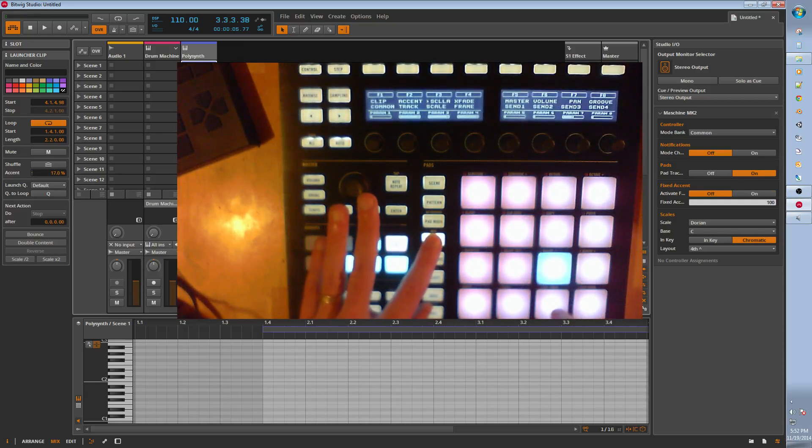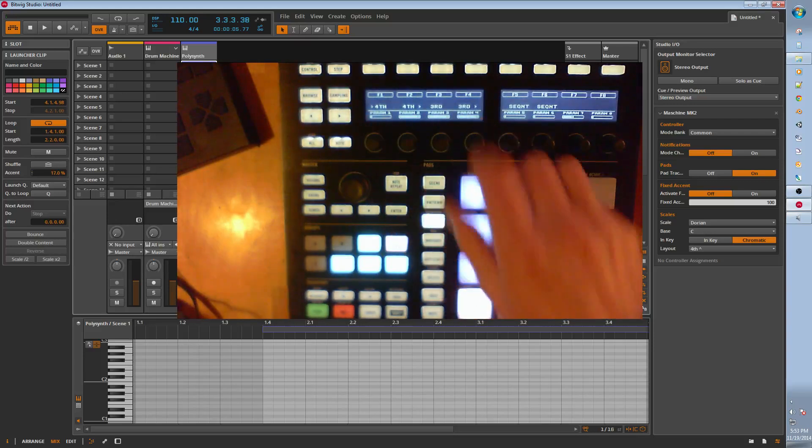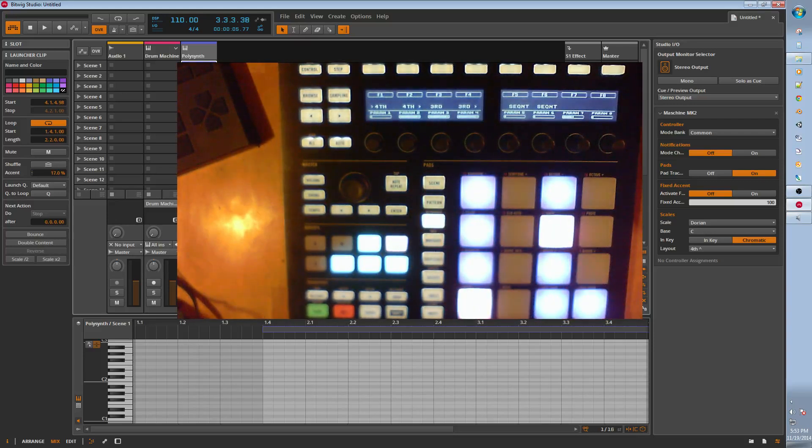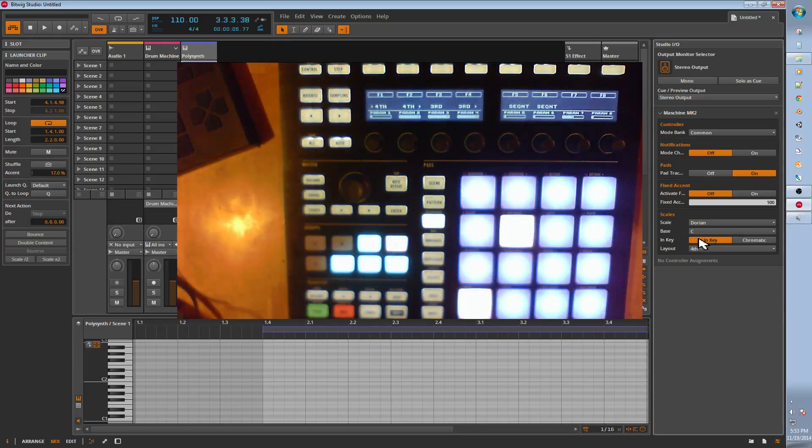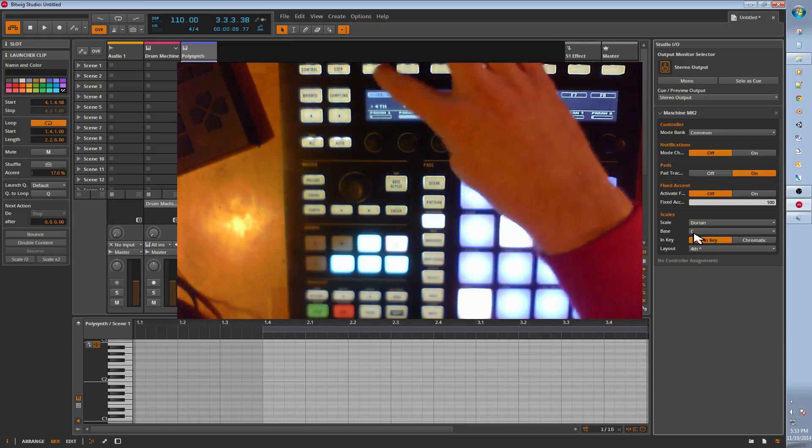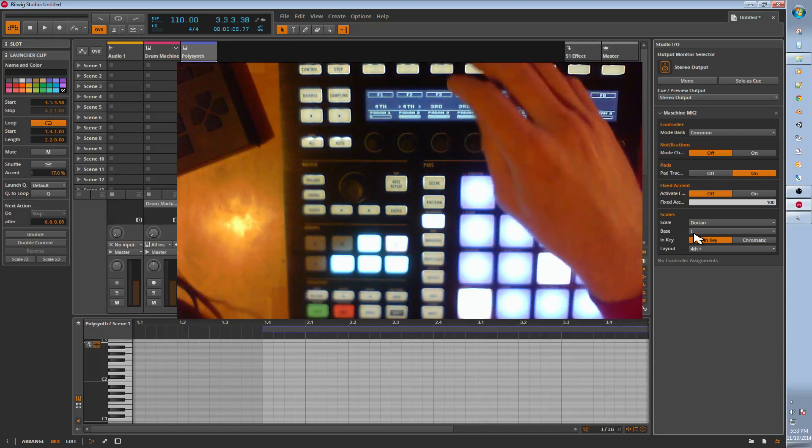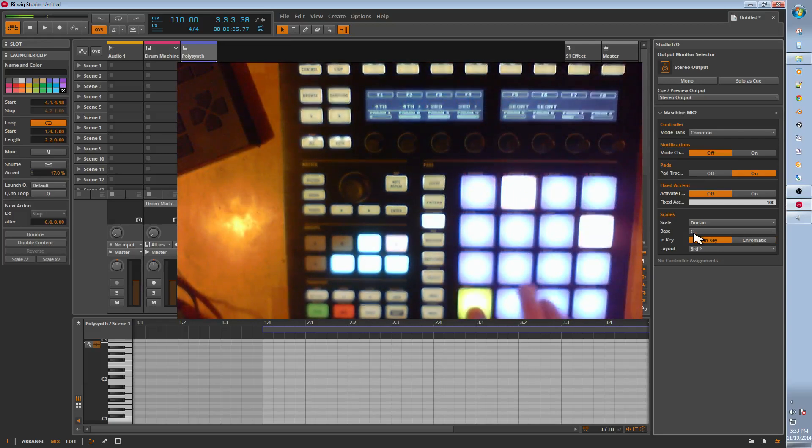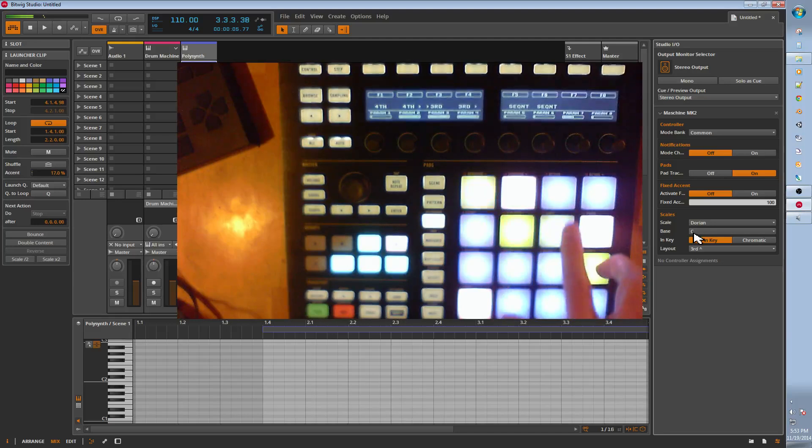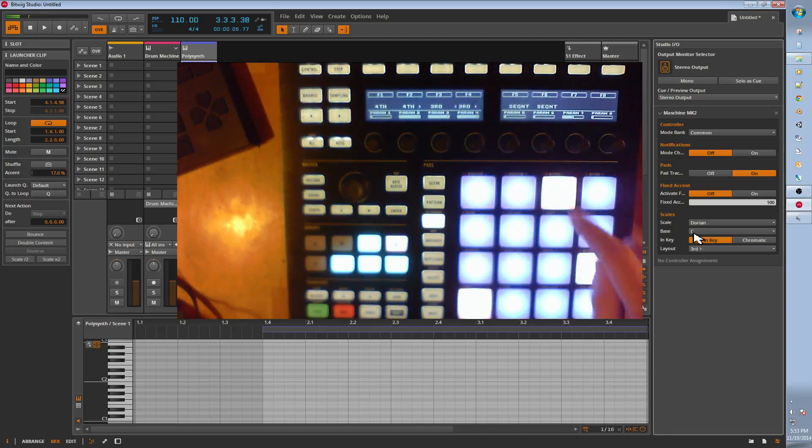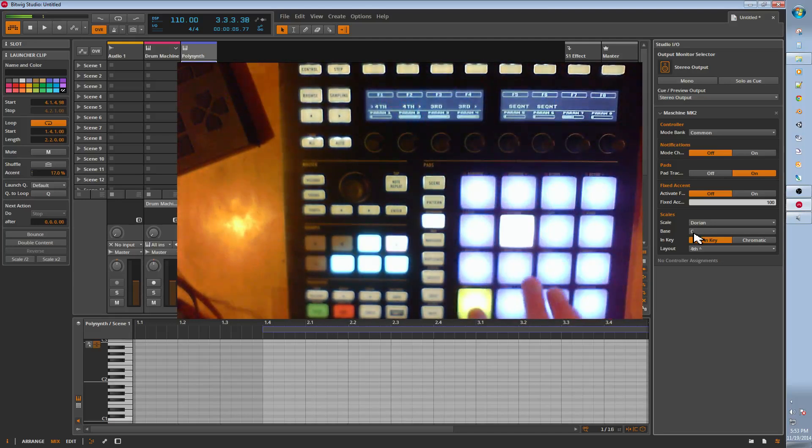Then we have scale layouts, which just change how, that's more complicated, but it changes how in chromatic mode, in key mode, how the scales are laid out. You can see it adjusts. Thirds and fourths.